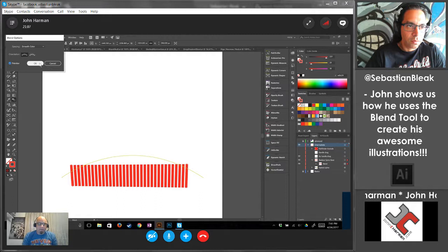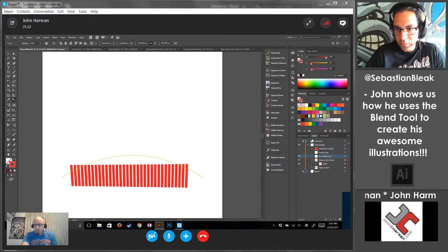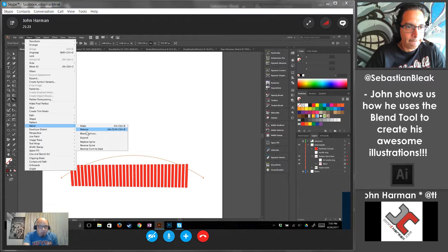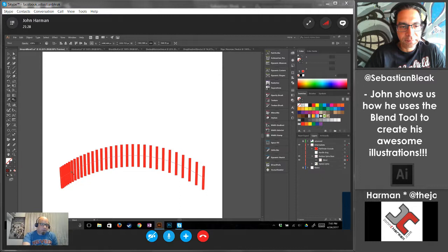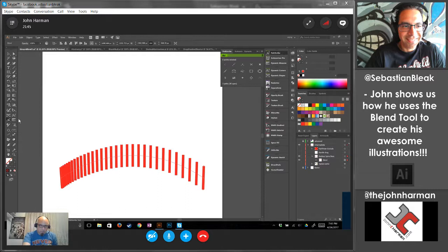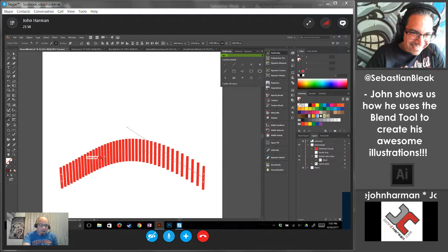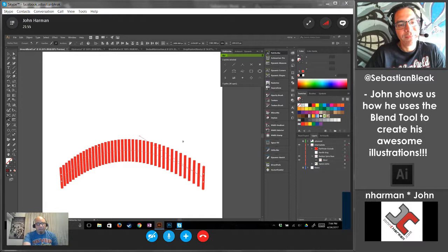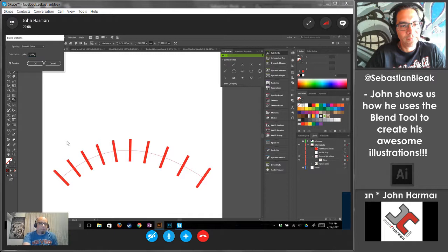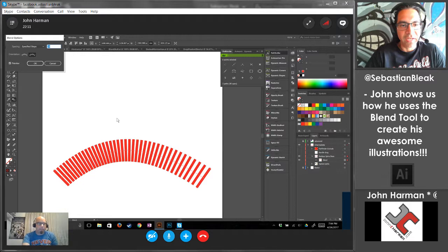If I replace that blend with this curve using Object > Blend > Replace Spine, you can see the lines are still straight up and down — there's an issue where I didn't drag the first point out properly, so everything's grouped here. To fix that, make sure you drag it out from the beginning. But if you go back into the blend options and change the orientation to align to path, all of a sudden it's aligned to the curve rather than the original orientation.